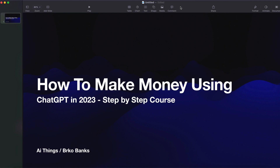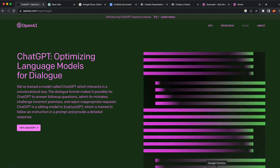In this video I will show you guys how to make money using ChatGPT in 2023. This is going to be a step-by-step course and everything is going to be 100% free. I'm not going to sell you guys anything. The only thing I want you guys to do in return is press that like button and subscribe to this channel, because we are going to upload daily videos on how to make money using ChatGPT and AI.